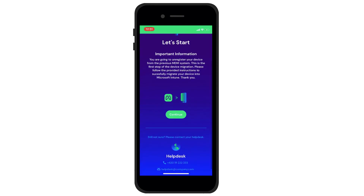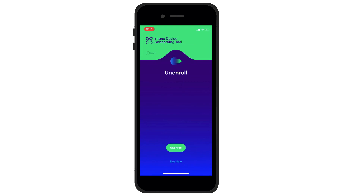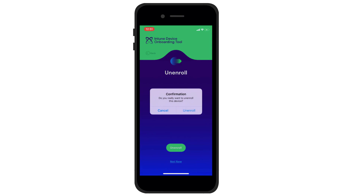Everything happens automatically, with one last step: to deregister your device from the existing technology, which you will confirm. And just to be sure, one more question to confirm you really mean it. Go for it, confirming the notice deregistering.